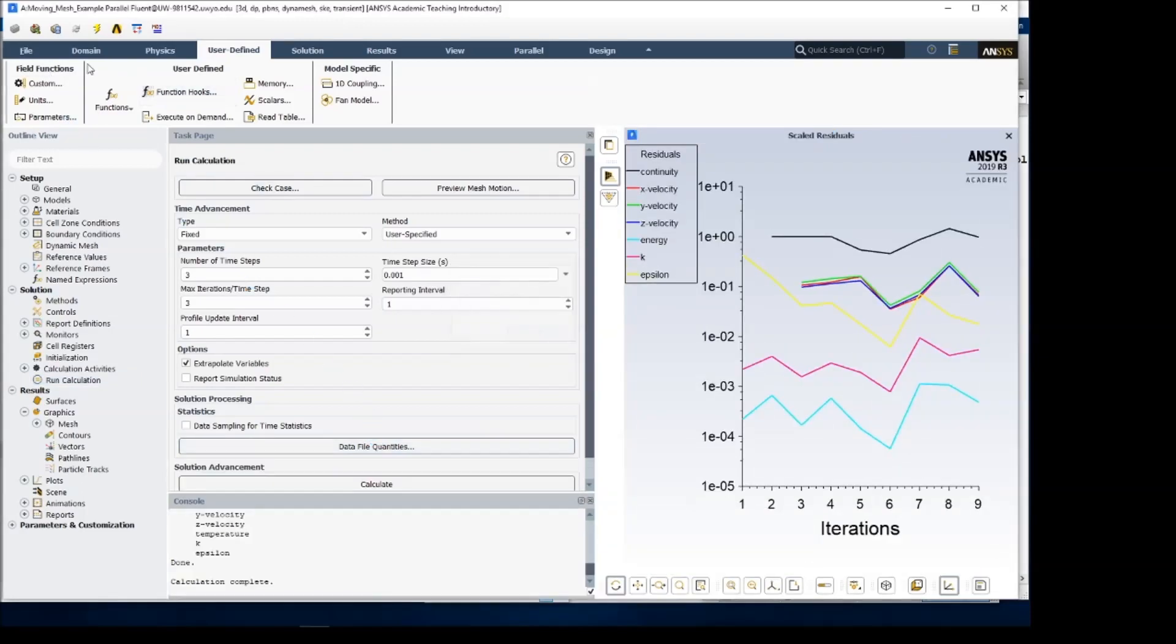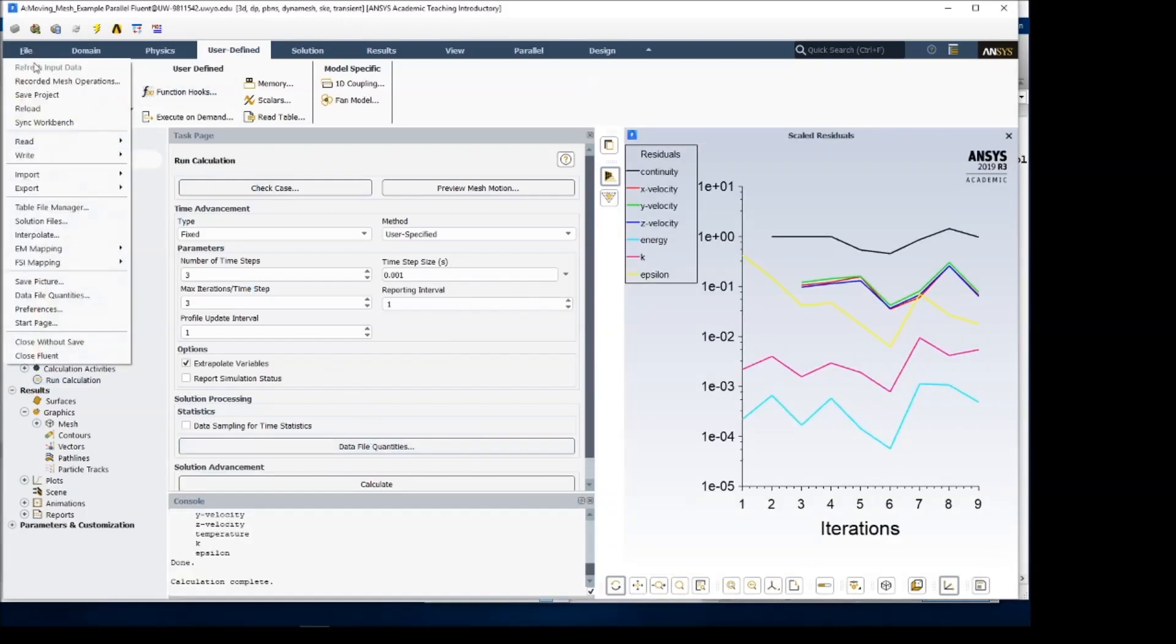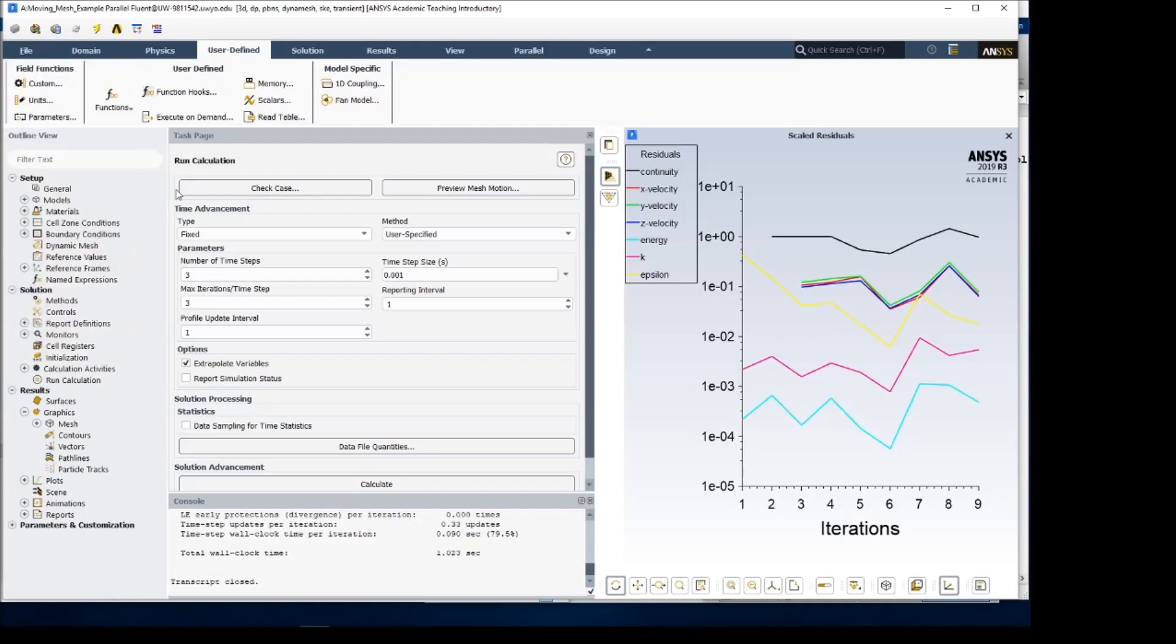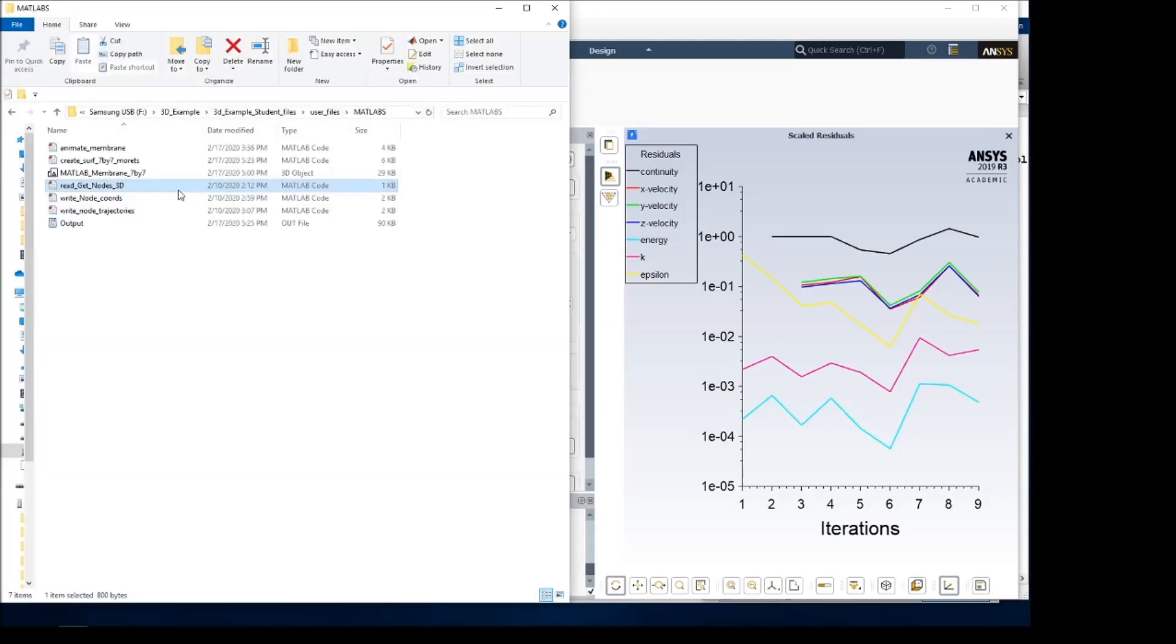Once that's complete, we go in here and stop the transcript. And that should have created in our folder output, and there it is.